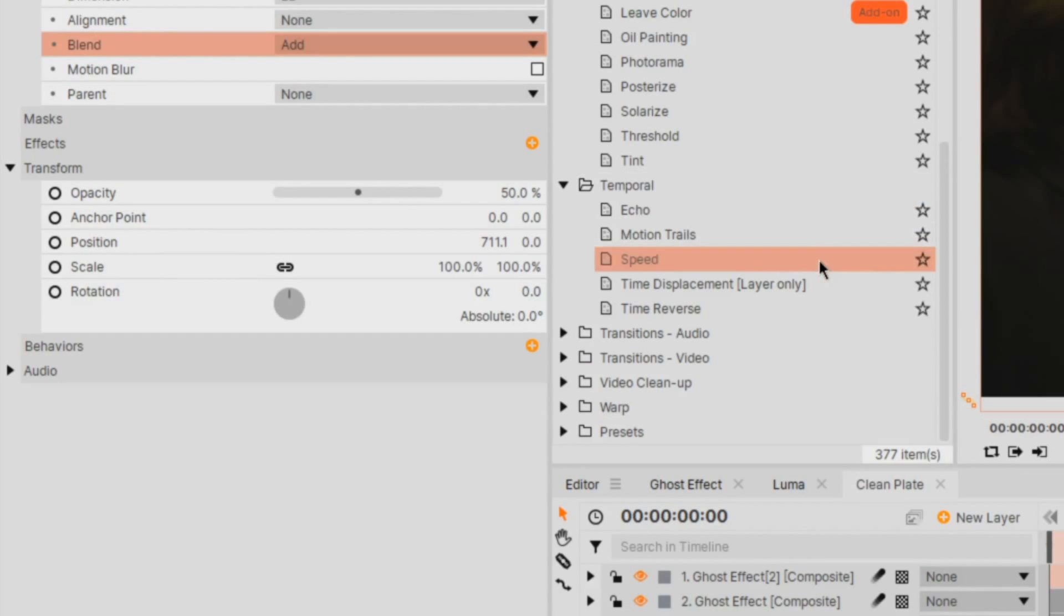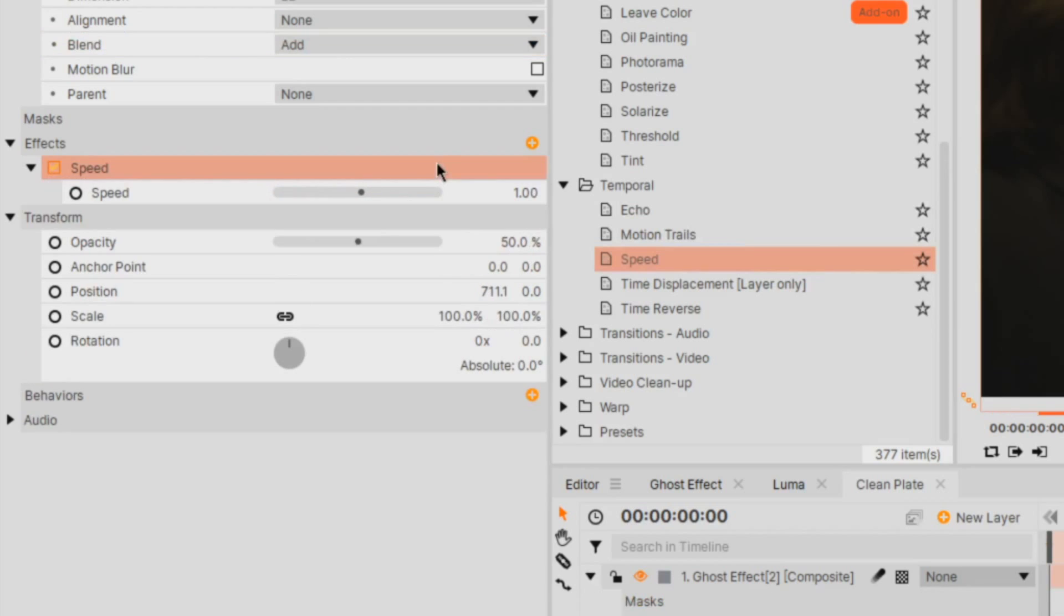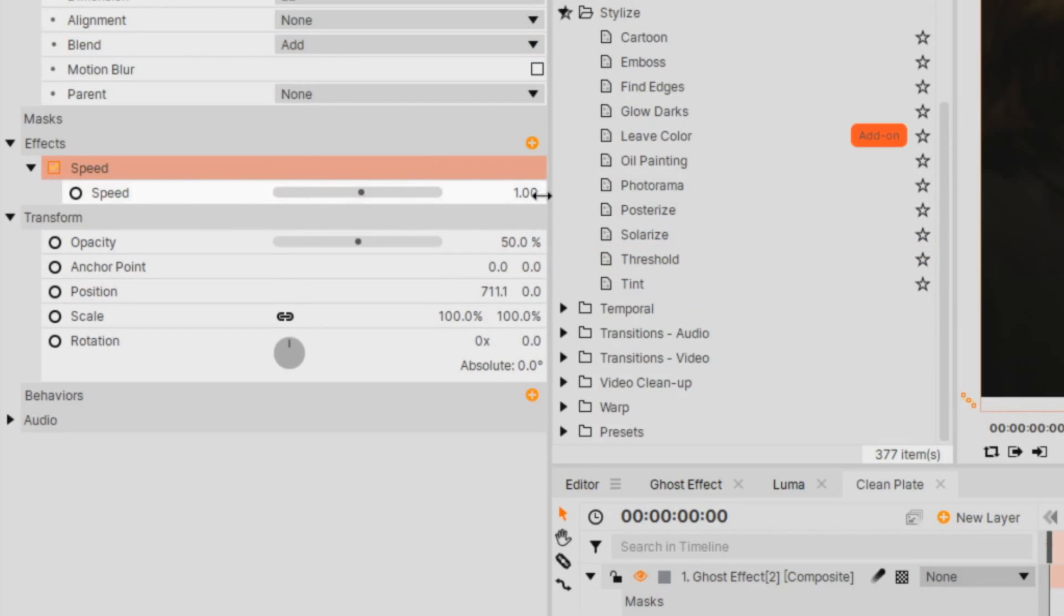If you want to add more unnatural effects to your ghost, play around with the speed effect to really make the motion feel like it's drifting through the air.